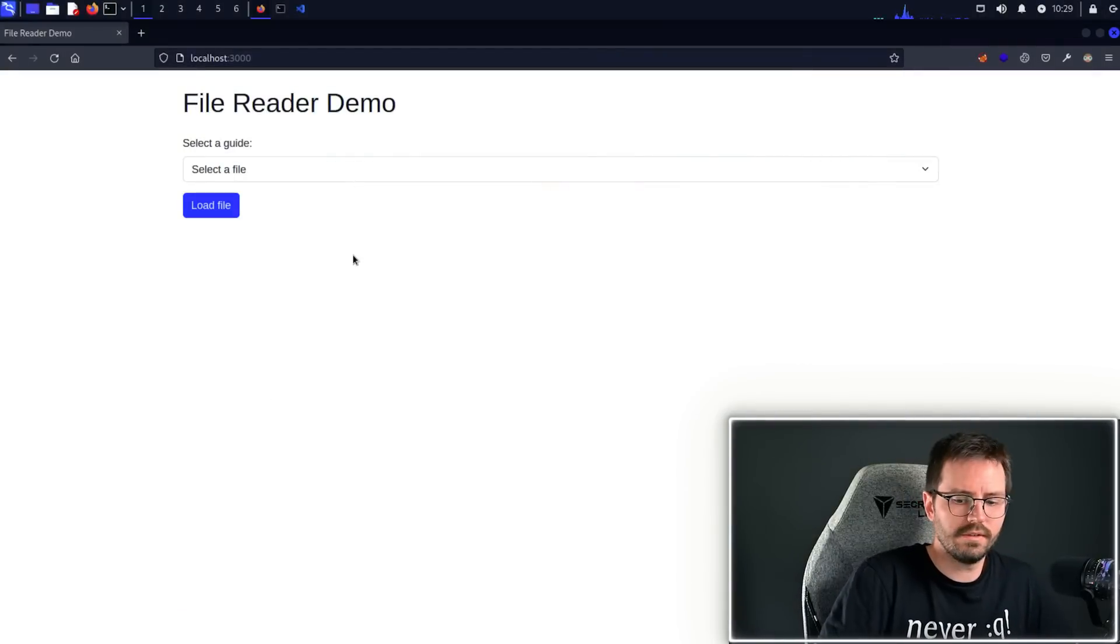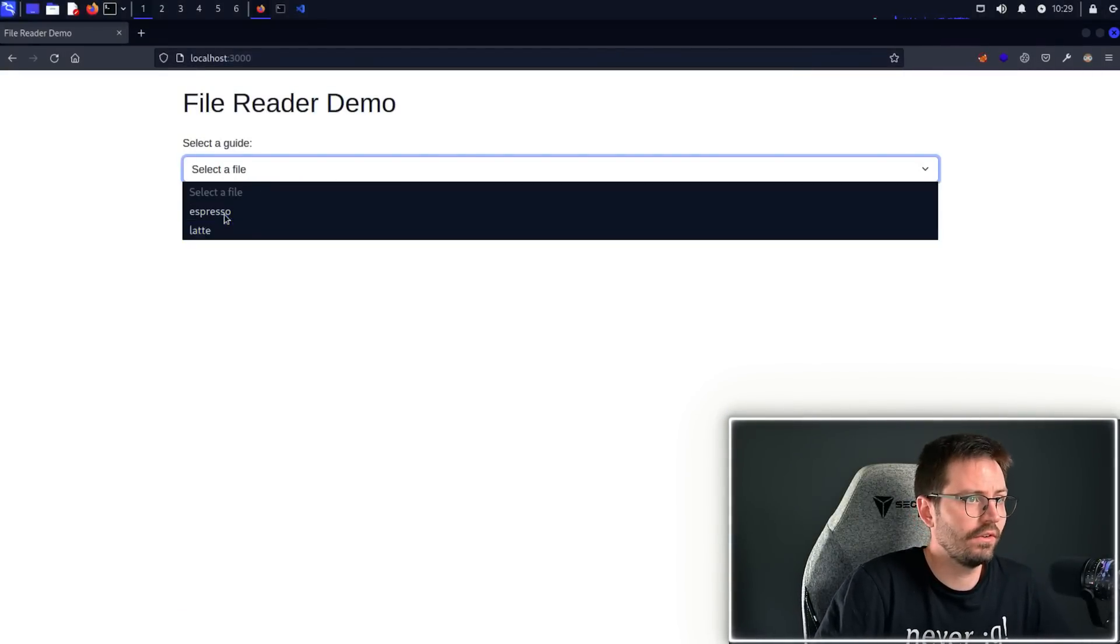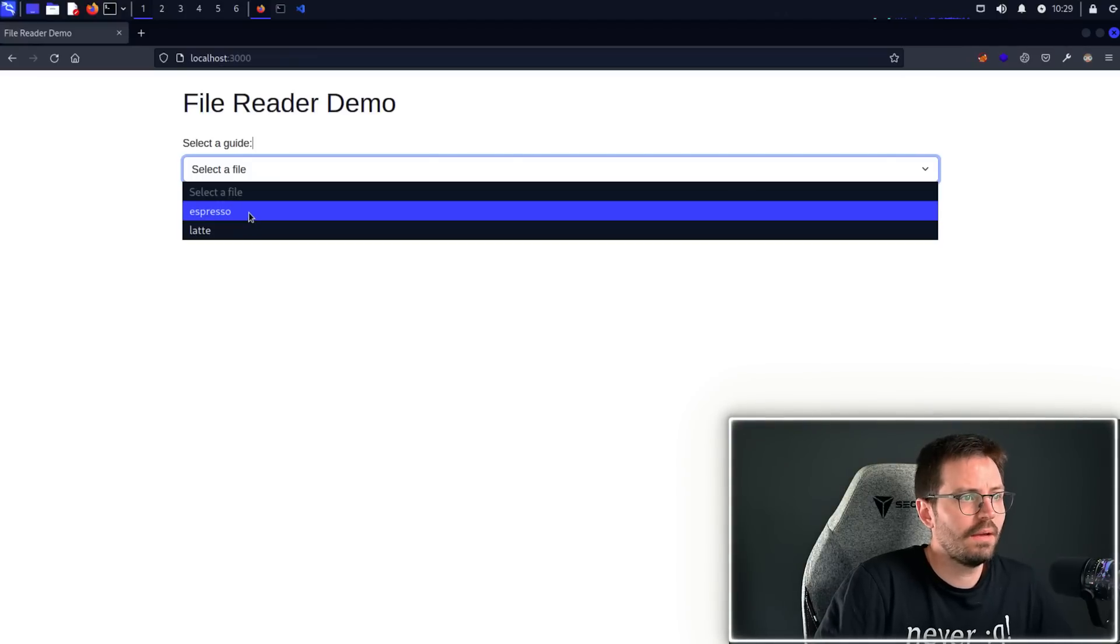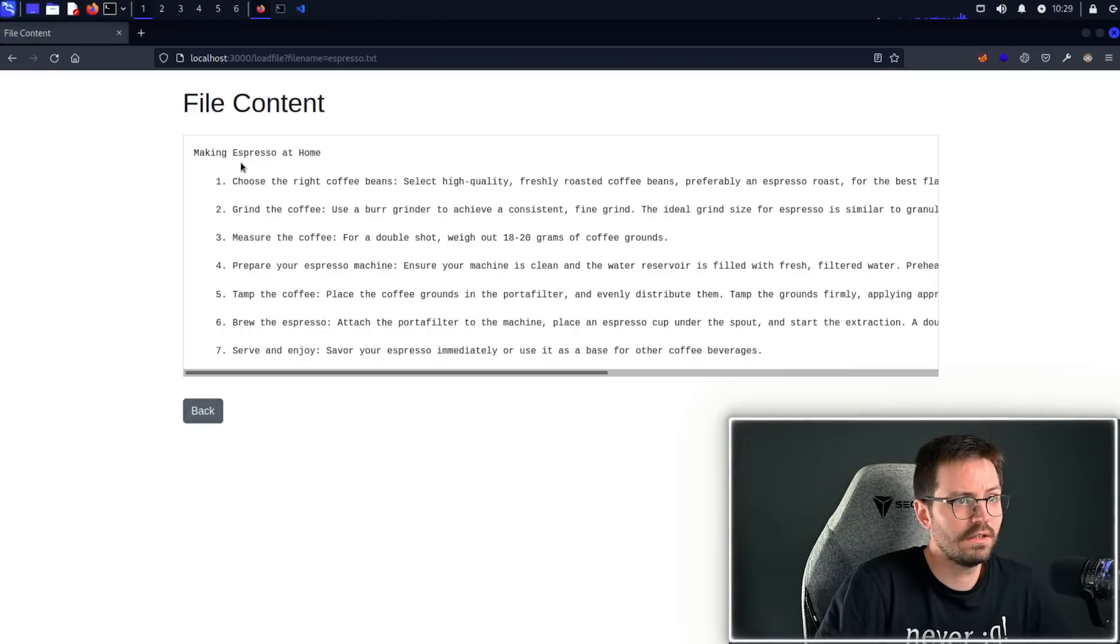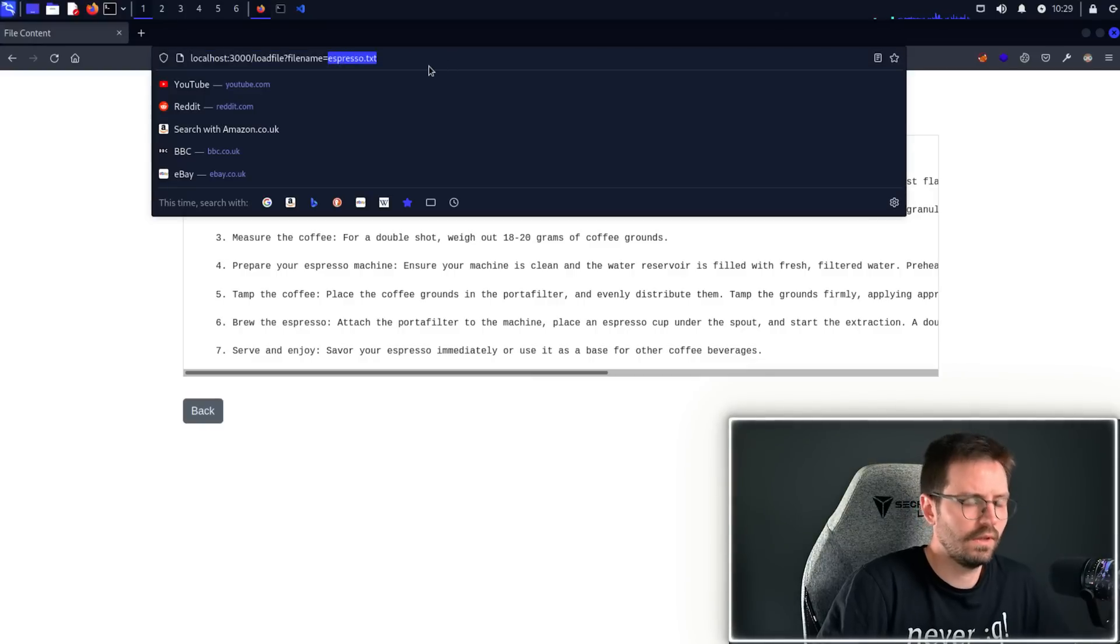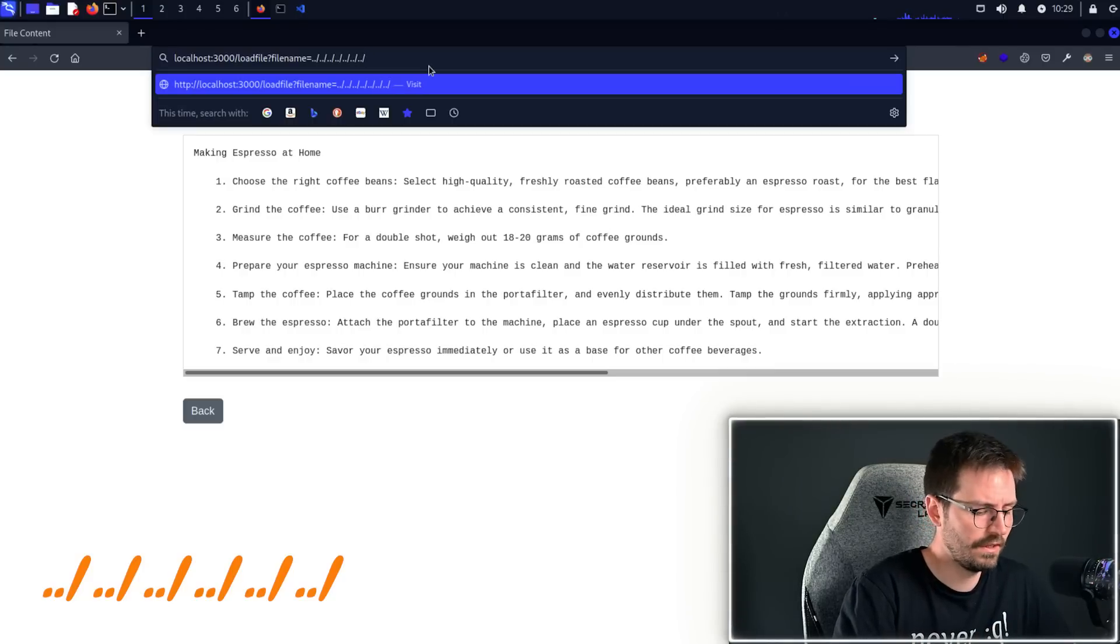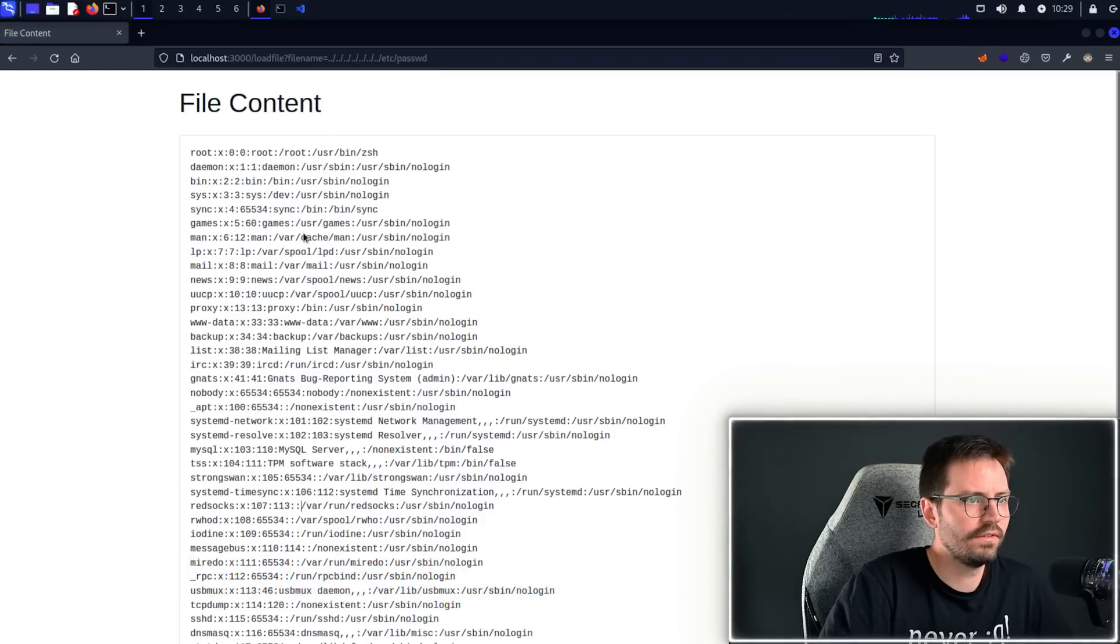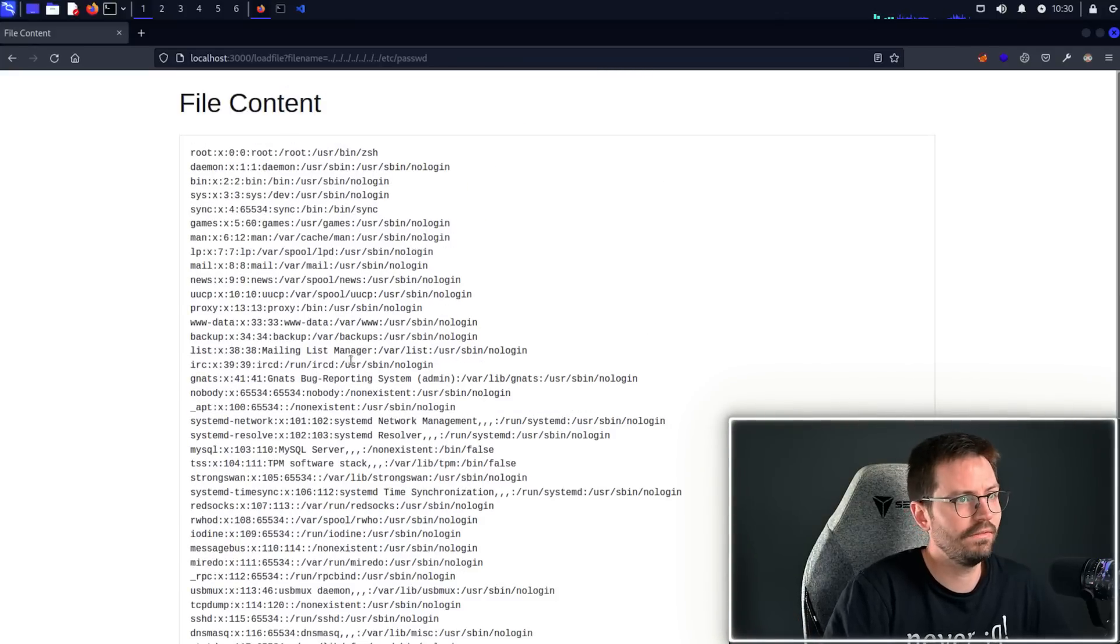So here we are at our first demo. All we're going to do is click the dropdown and decide whether we want an espresso or a latte. I'm more of an espresso kind of guy, so I'm going to go with that and click load file, and we get a guide on how to make espresso at home. Here at the top we notice we have the parameter filename and this equals espresso.txt. All we're going to do is test for dot dot slash a bunch of times to make sure we're at the root of the file system, and we're going to go etc/passwd.